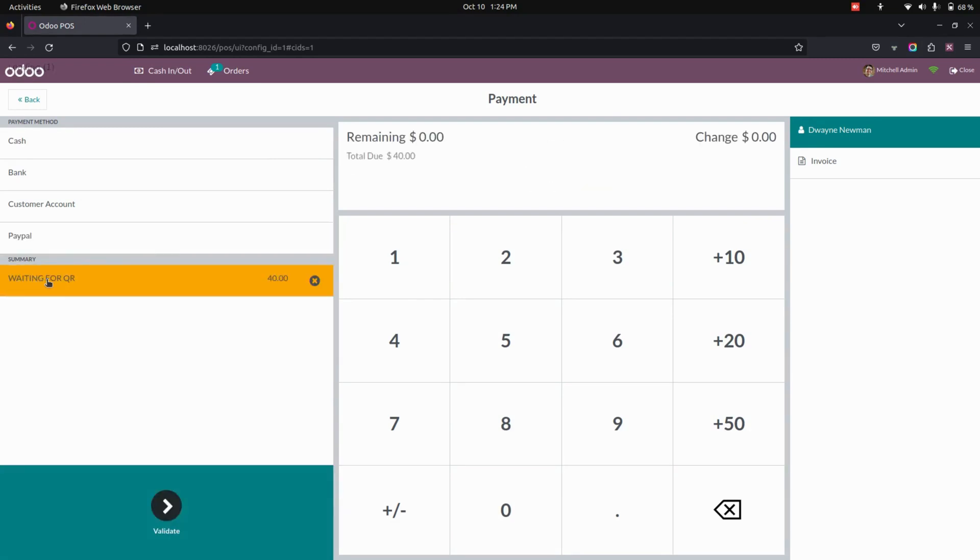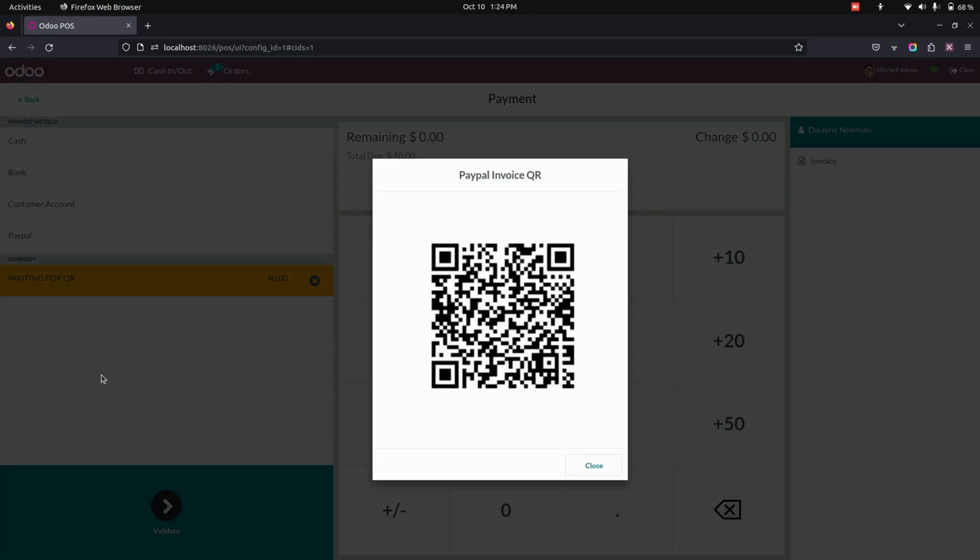Here we need to select and wait for the QR. And we need to wait till that QR code will be open. So we need to scan this particular QR code by using the QR code scanner.